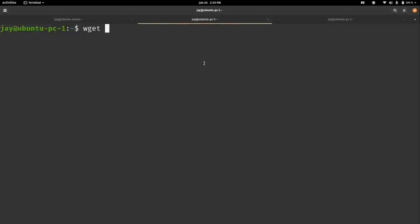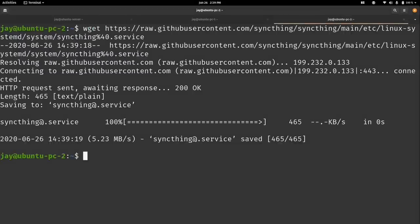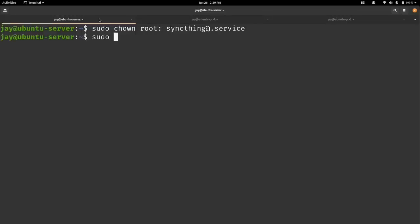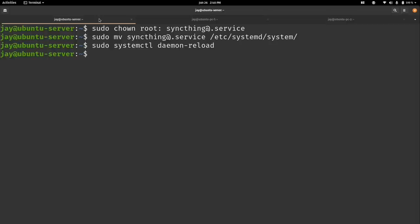Now that we have the service file, we need to move it where systemctl can find it. We run sudo chown to make it owned by root, then sudo mv to move it to /etc/systemd/system. After that we run sudo systemctl daemon-reload. I'll repeat that on the other machines as well.